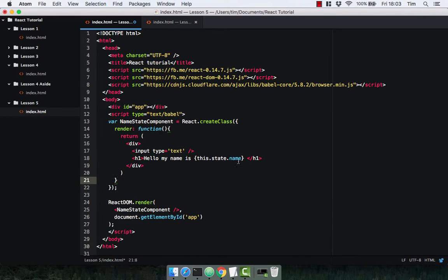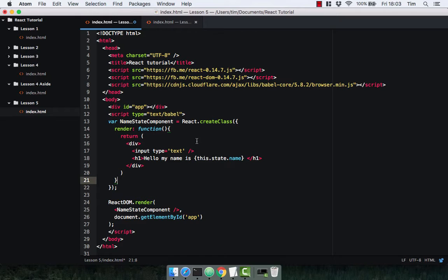So we haven't defined state yet. So in the same way with props we use getDefaultProps, we use getInitialState for state.